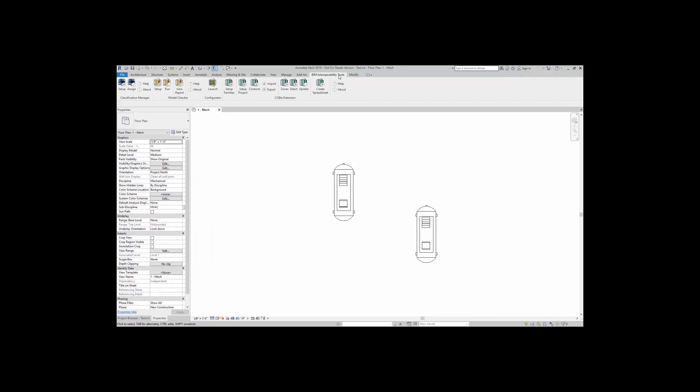It will be located under BIM Interoperability Tools. In this video, you will see other extensions I have, such as the COBE extension and the Classification Manager. Again, all available at the biminteroperabilitytools.com website.